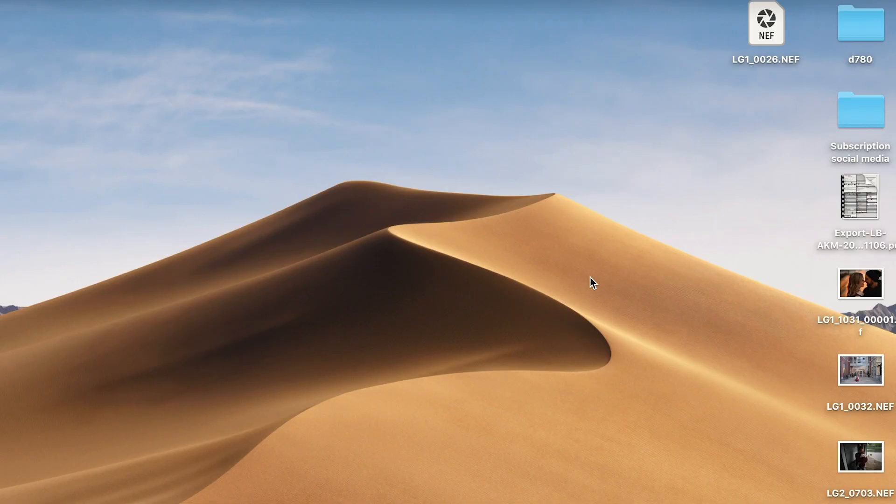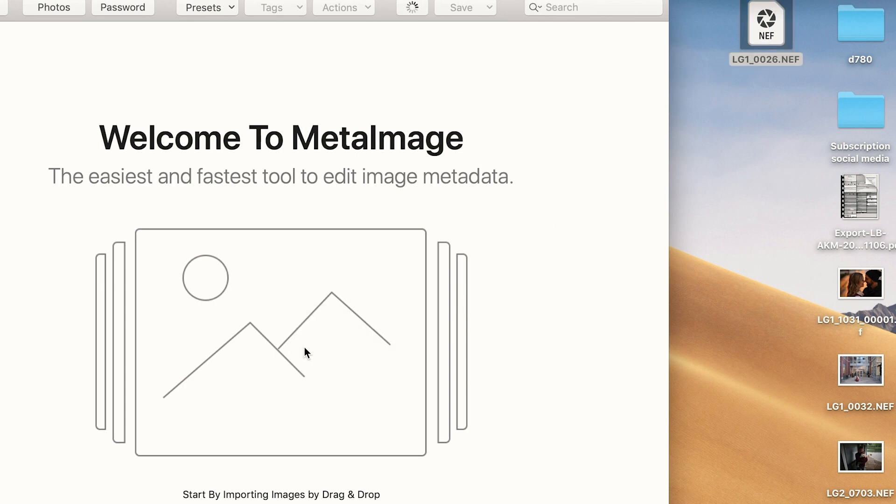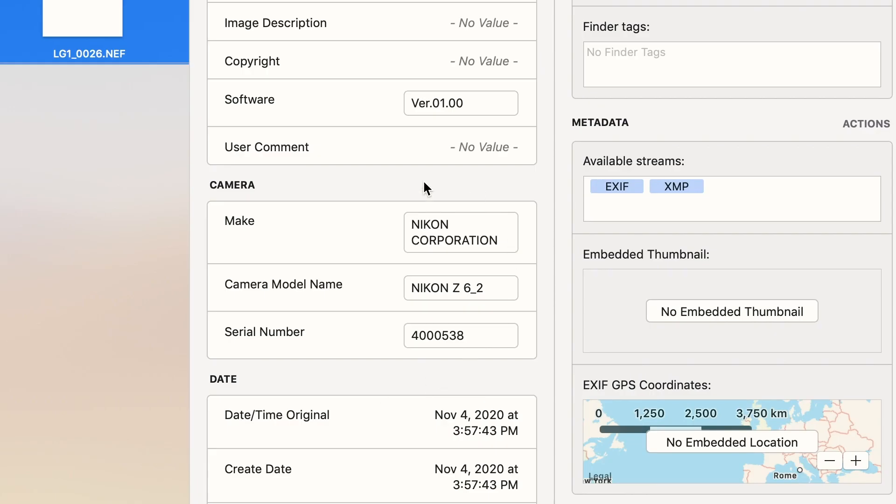Once you've got Meta Image open, you want to drag in your files — whether it's one file or, in my case, I shot 1600 photos. Once all the images are loaded in and you've highlighted them, you want to go to camera model name and you'll see the section where it says Nikon Z6 underscore two.